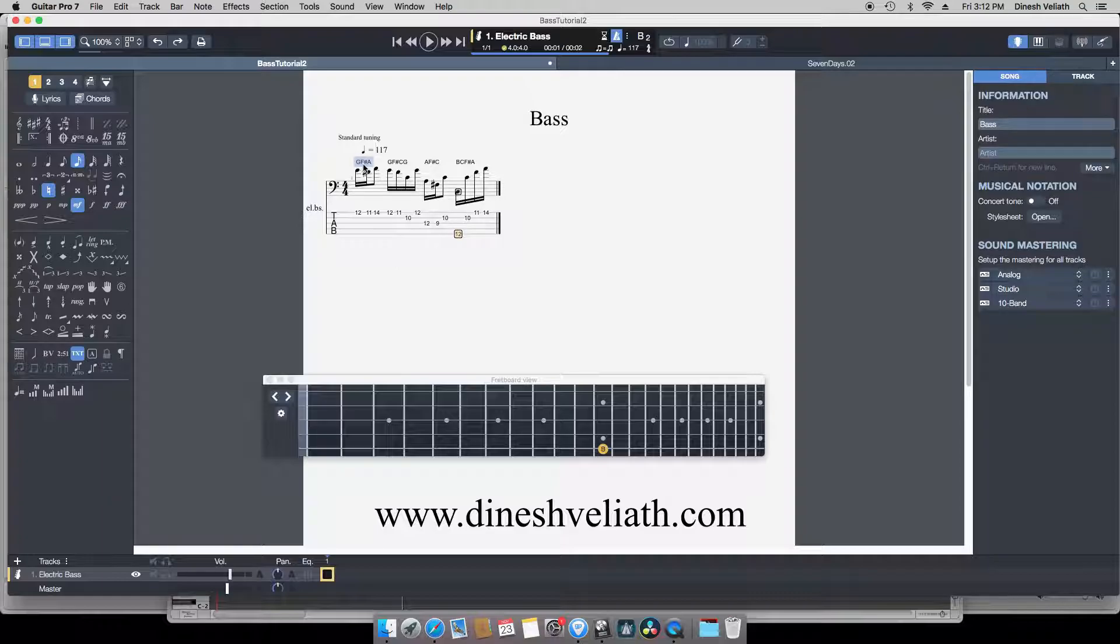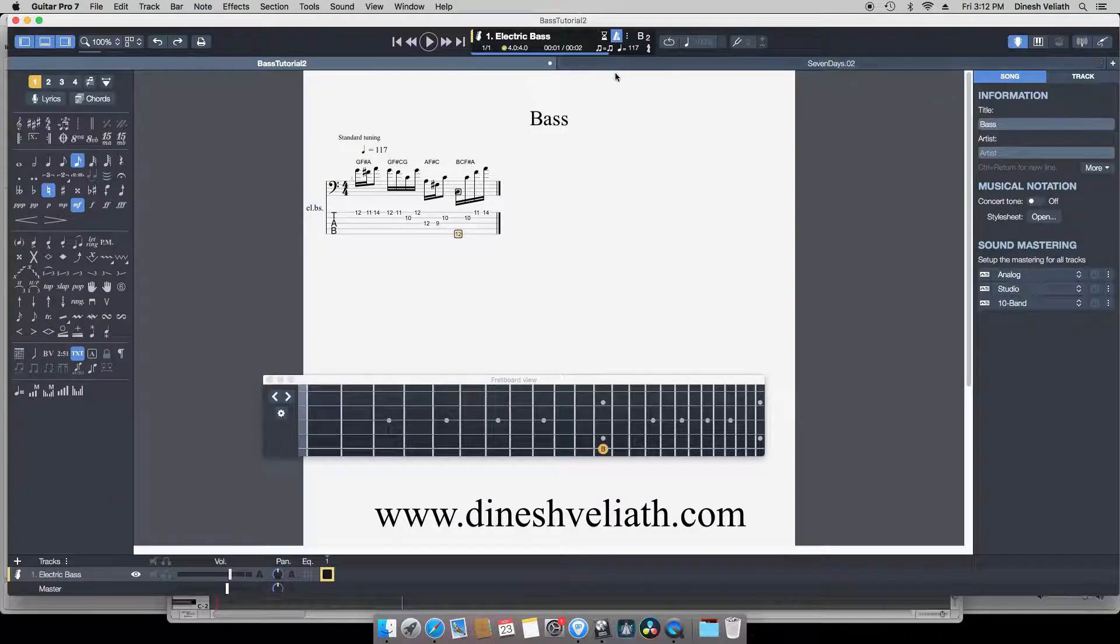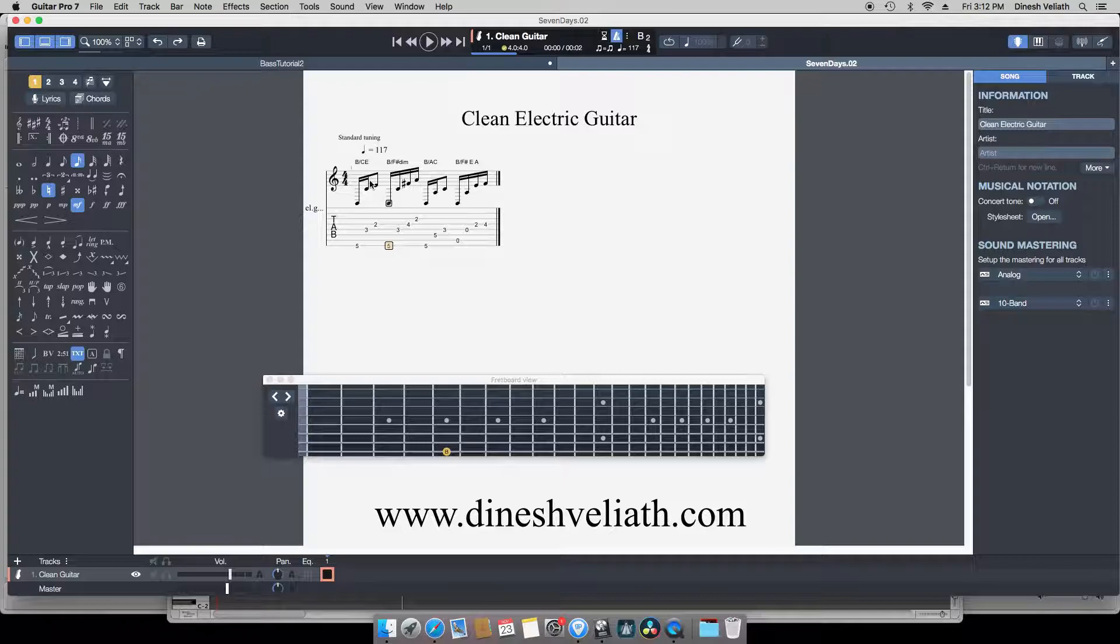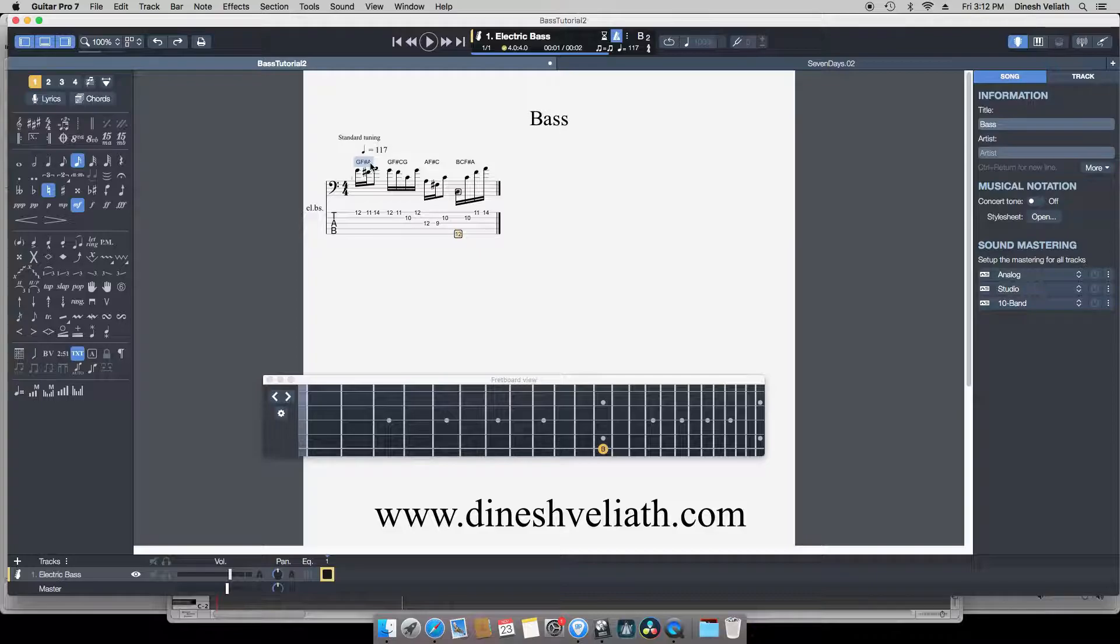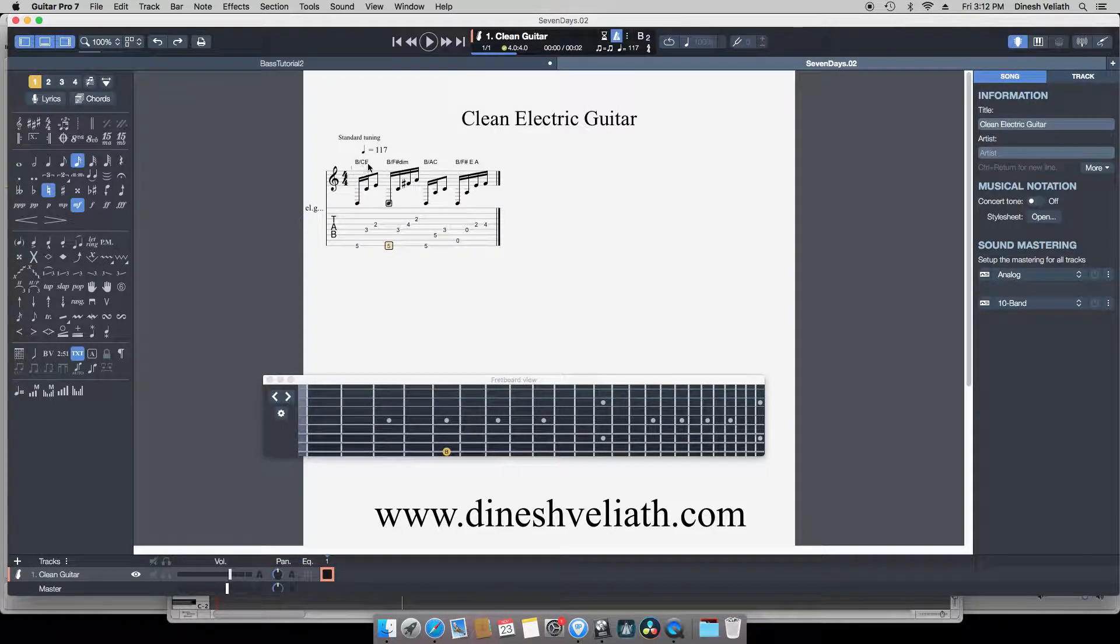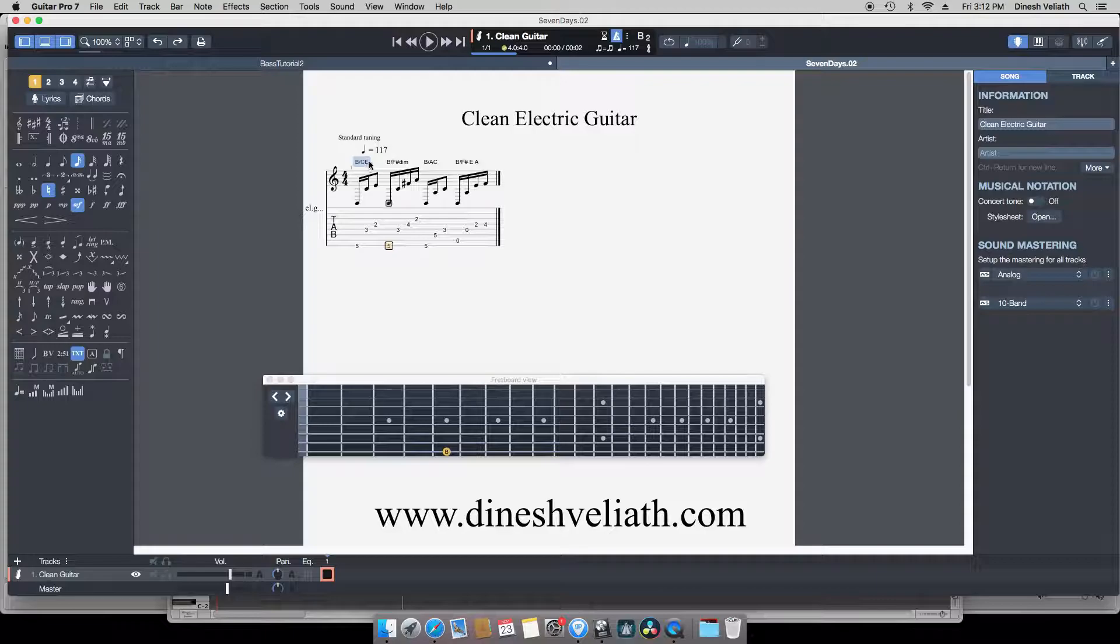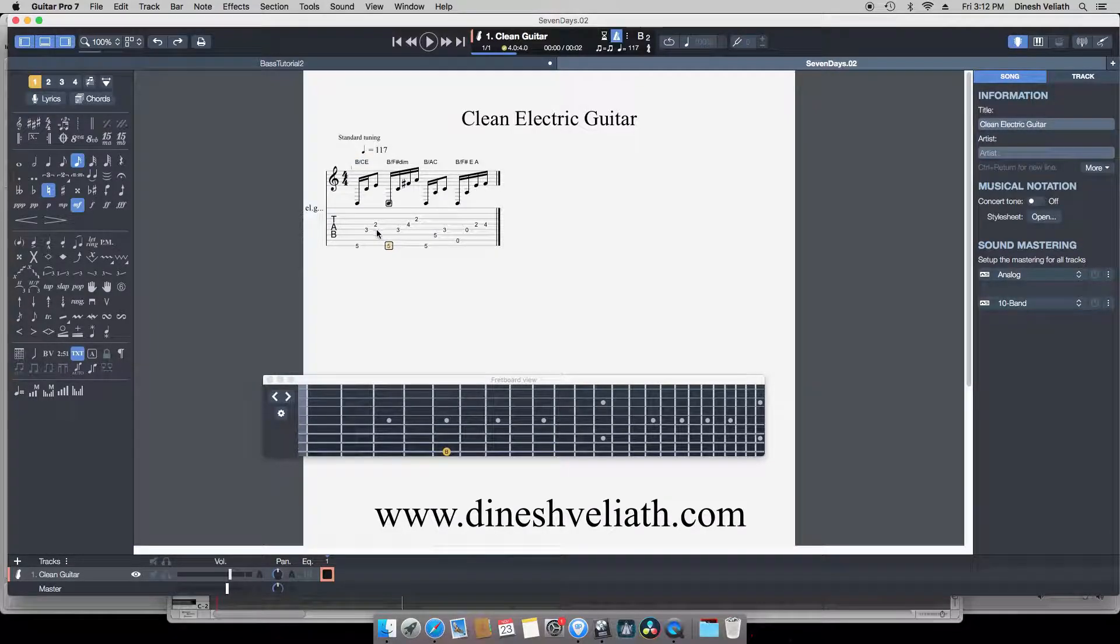If you notice in the guitar the note B has been stressed, but for the bass stresses the note F sharp as well as A. Now the reason I put an A here is because of the notes C and E here. This is highlighting an A minor chord with an F sharp as a root, but in this case the root is carried on by the bass, not by the guitar.